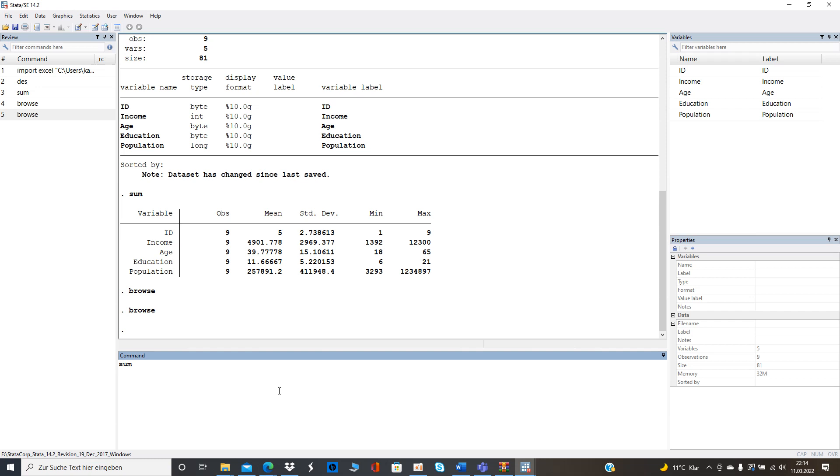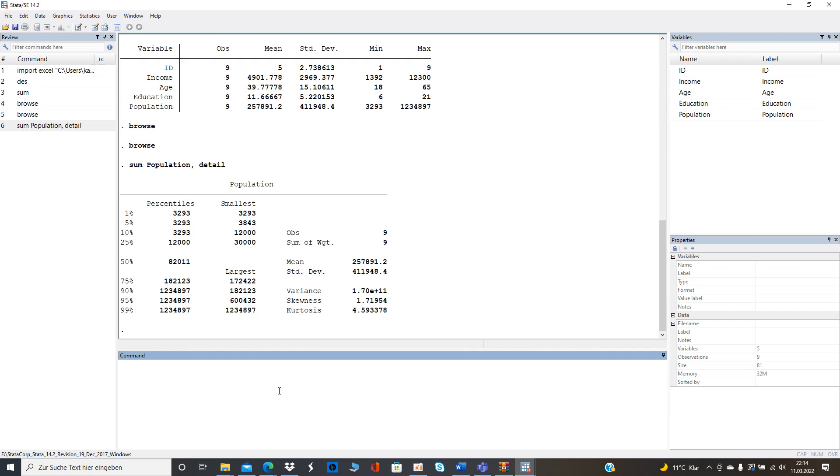So sum population and in detail we can click and then we see the percentiles with 25 and 75 which is here 12,008 and 182,133.